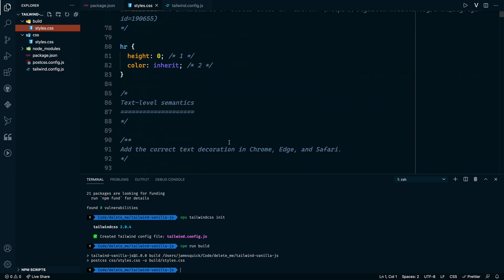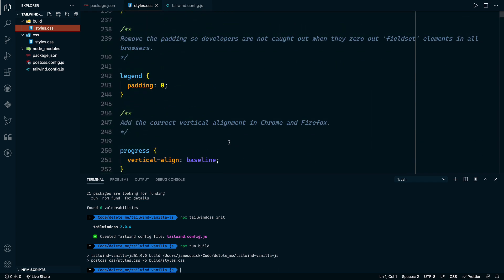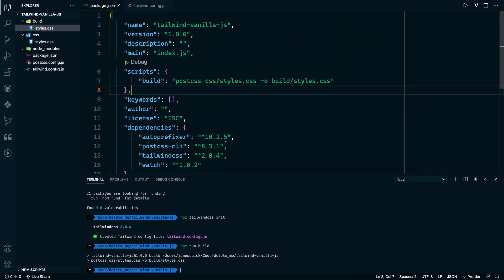And you'll see this is going to be a big, long, huge file. And I think this is basically all of the Tailwind CSS code. We'll talk about purging here in a second.